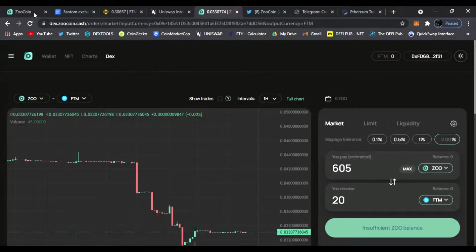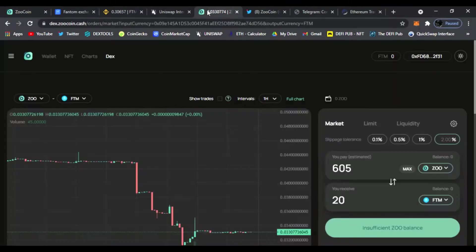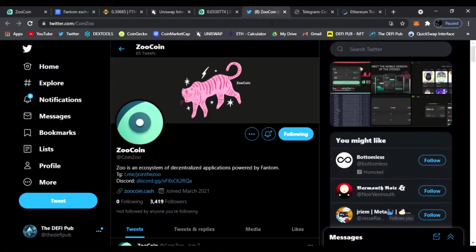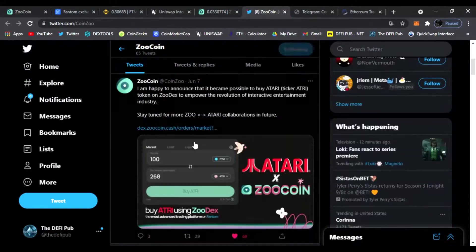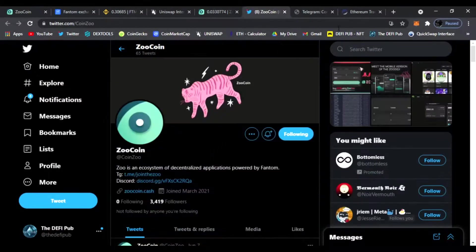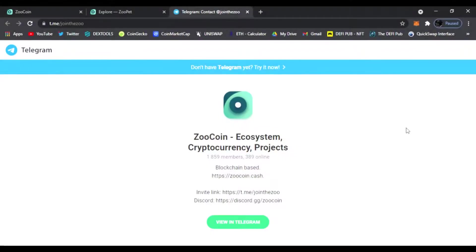Alright guys, so that is all I have today for Zoo Coin and how to use their decks. It is very awesome. I am very excited about the Zoo ecosystem. I'm going to do another video on their NFTs because that is going to be very awesome as well. I'm going to show you how to use the NFT market also. So be sure to follow them on Twitter. They'll post any news and updates for you guys on the project and join them on Telegram if you have any questions.